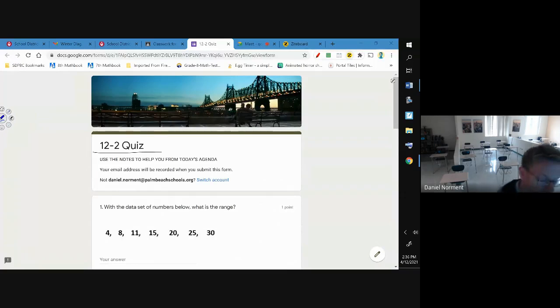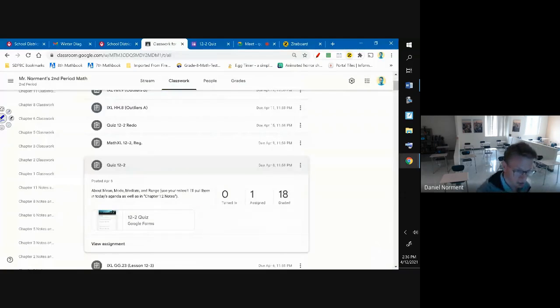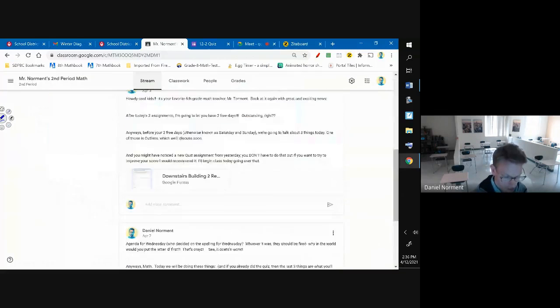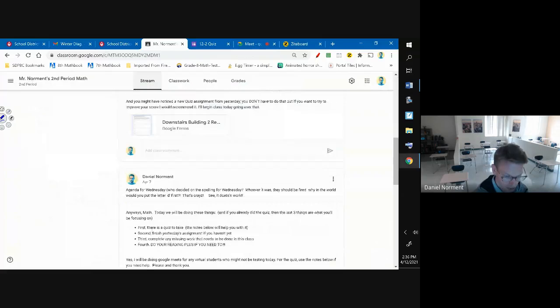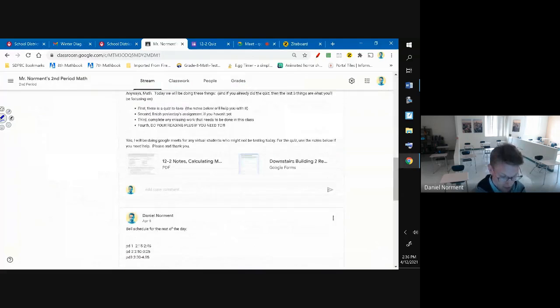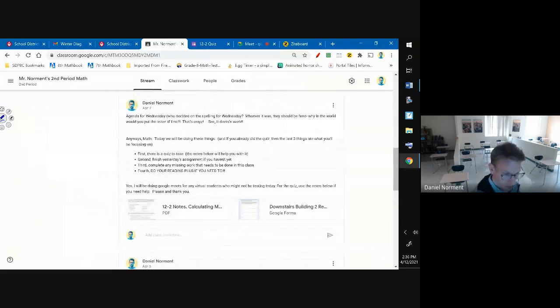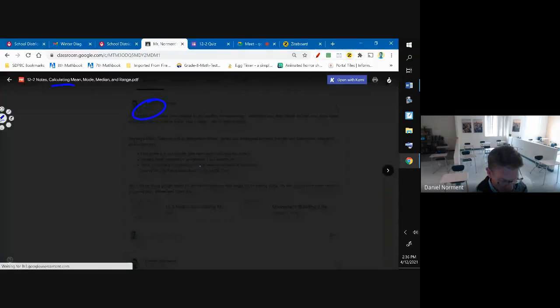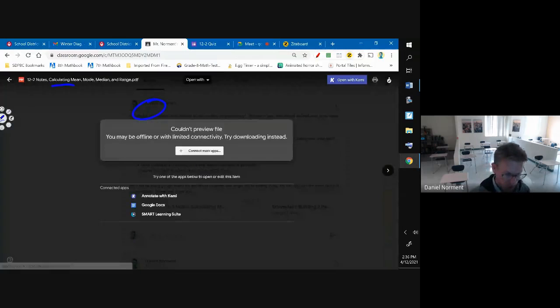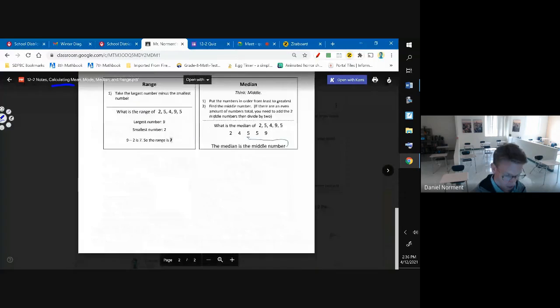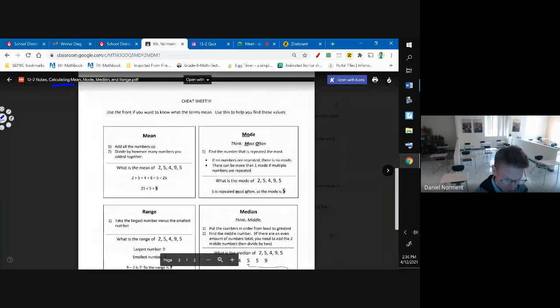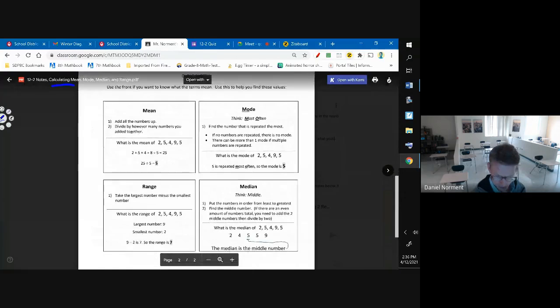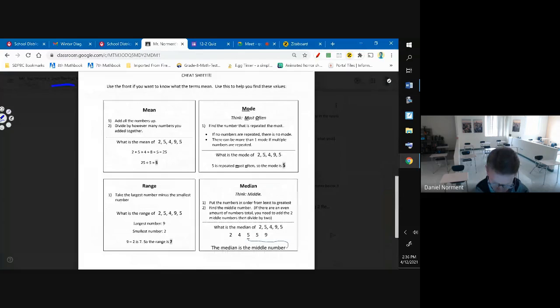And in case you forget the terms that I'm using, if you scroll down to April 7th on your notes - I know this is the second period but it should be the same for fourth - on April 7th you should see these notes that I went over a few weeks ago.